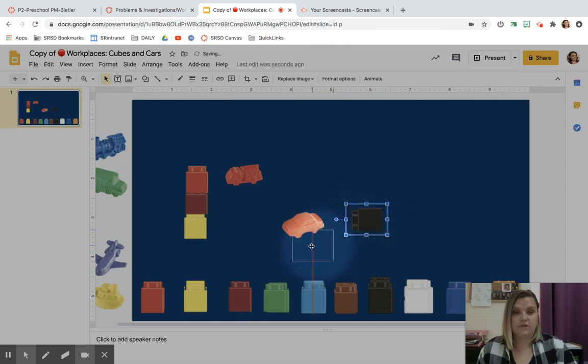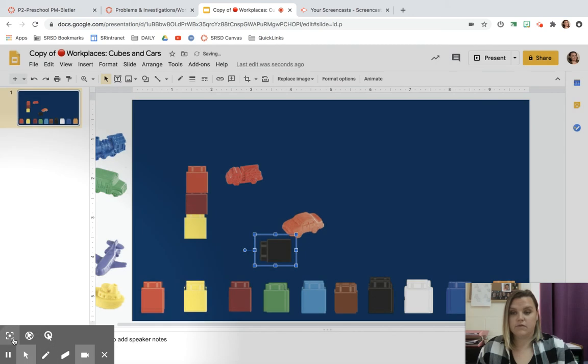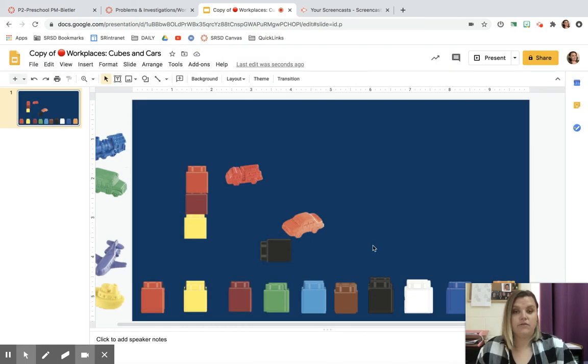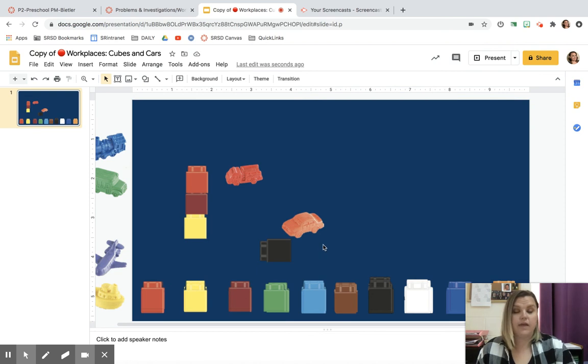So you can lay them down. You can make a road for your cars. So you can use whatever you would like. And if you guys have something like this at home or blocks or cubes to do it at home instead of this way, you can do it like that as well.